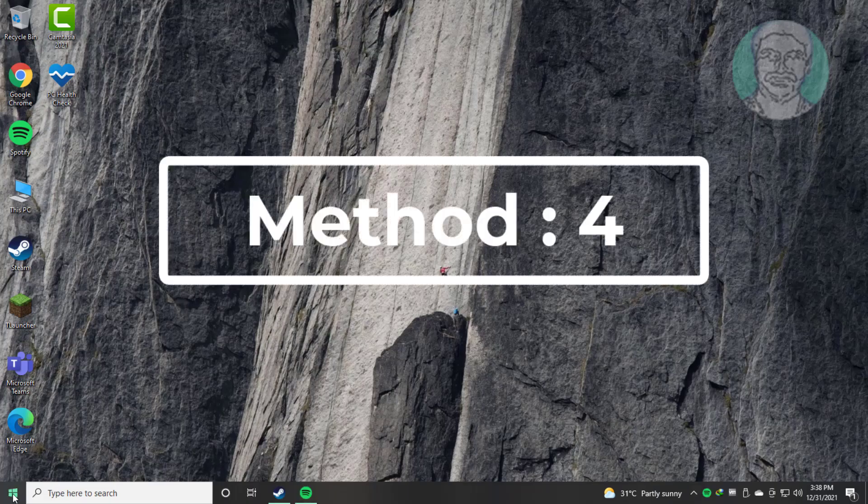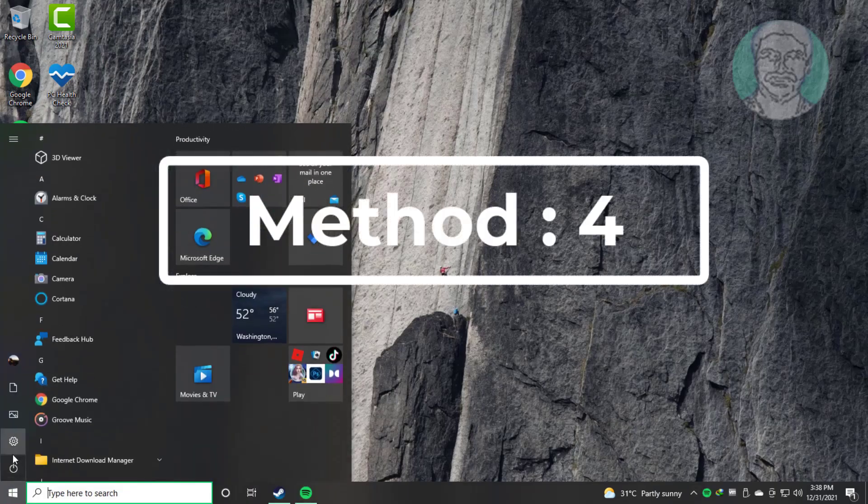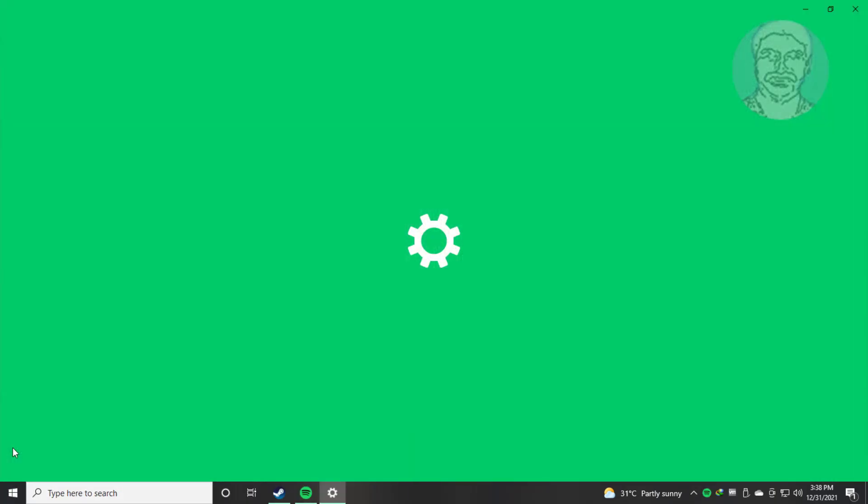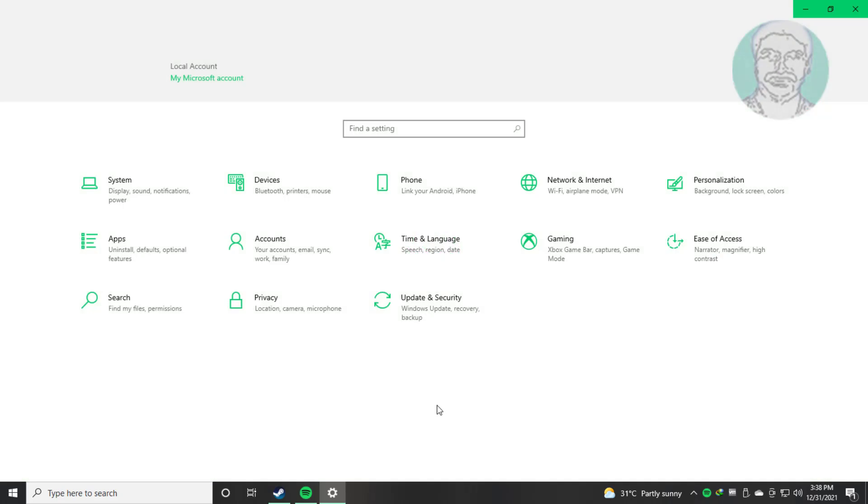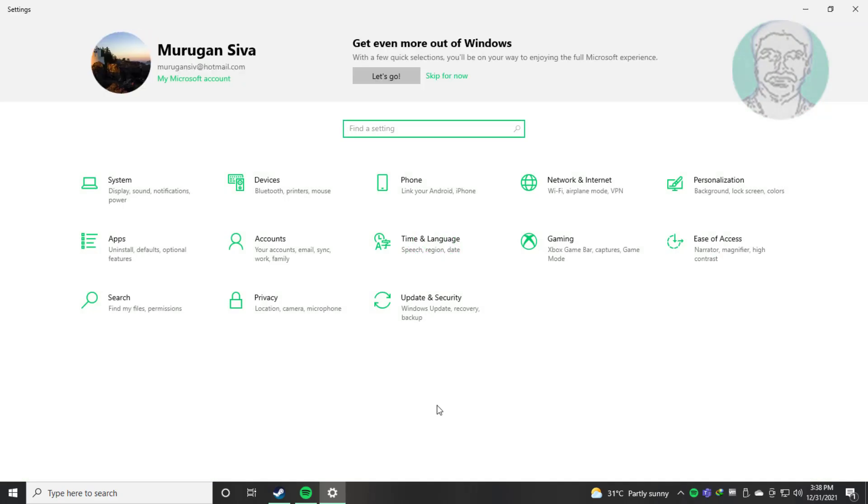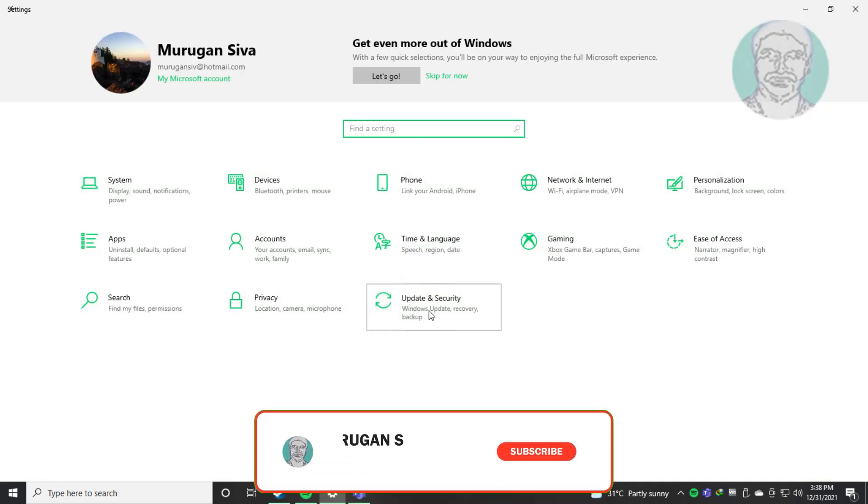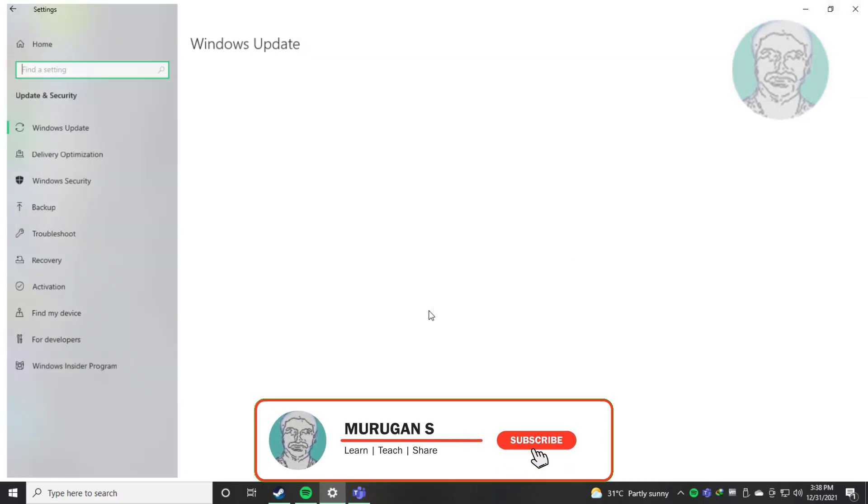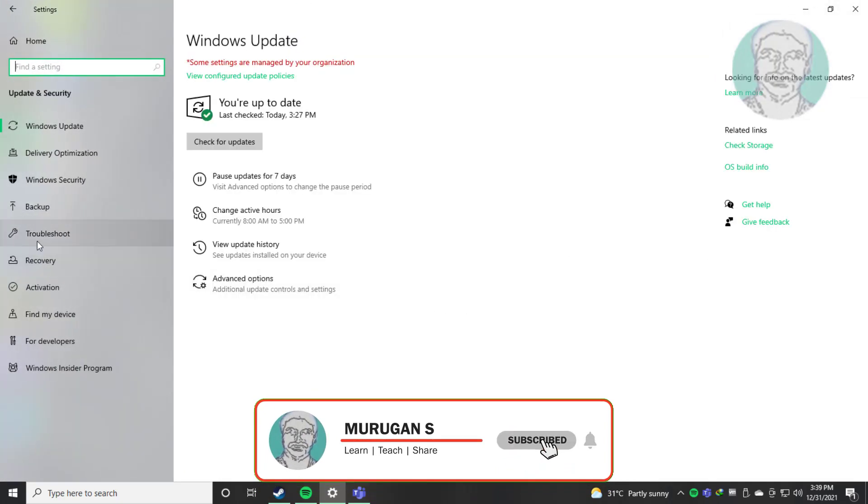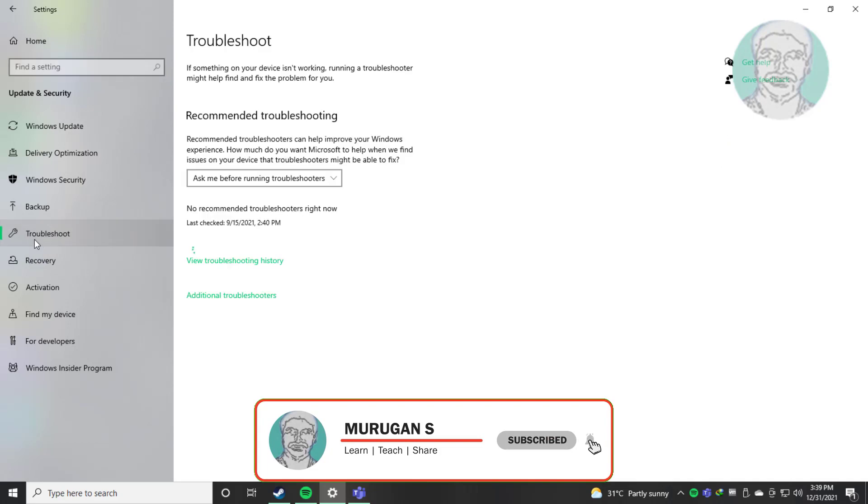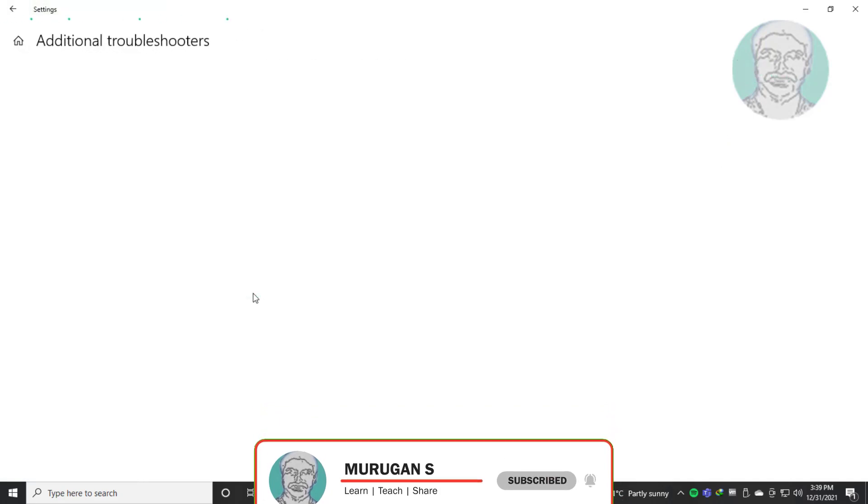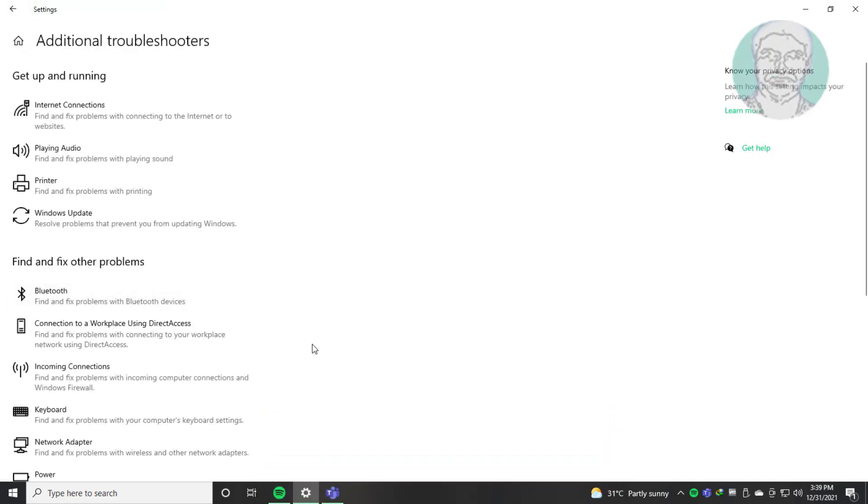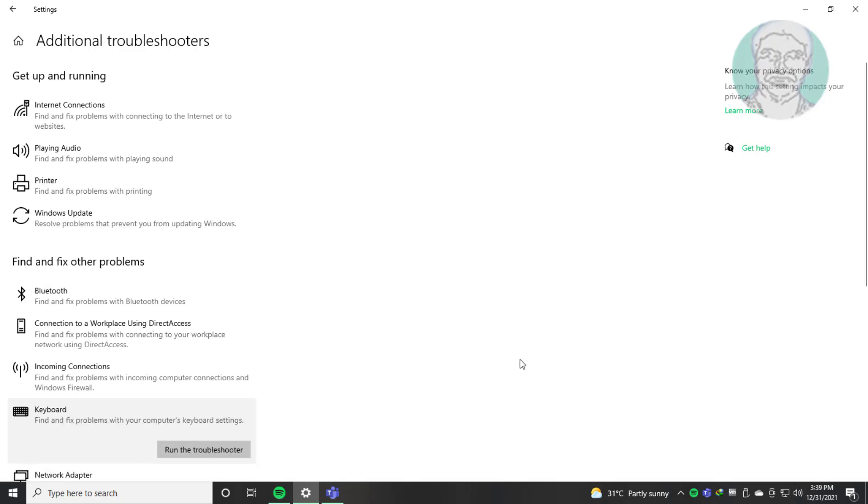Fourth method is click Start, Settings, click Update and Security, click Troubleshoot, click Additional troubleshooters. Select keyboard, click run the troubleshooter.